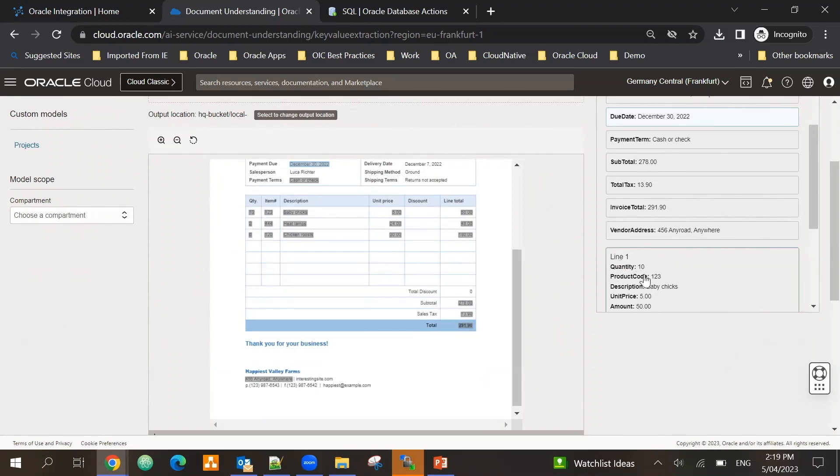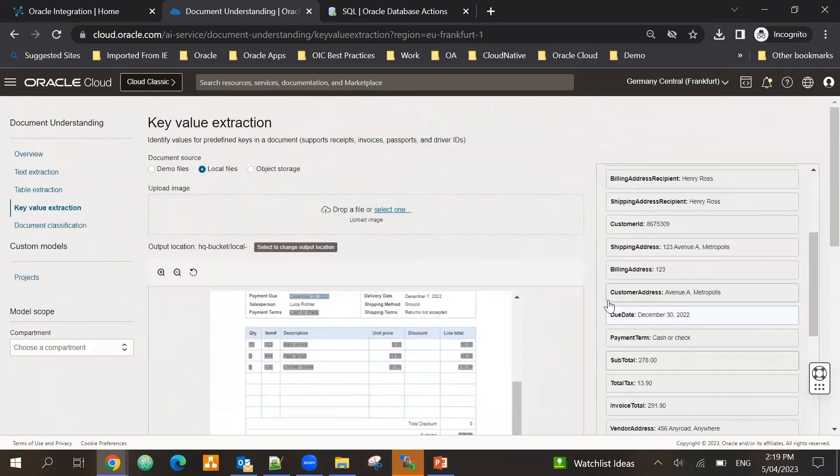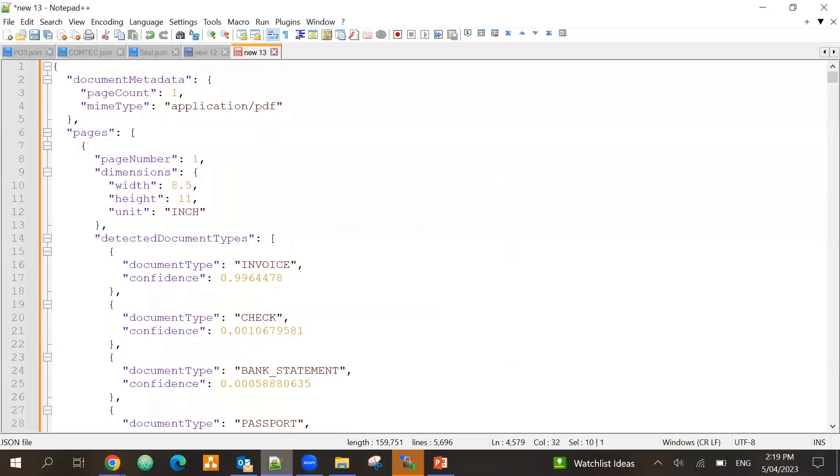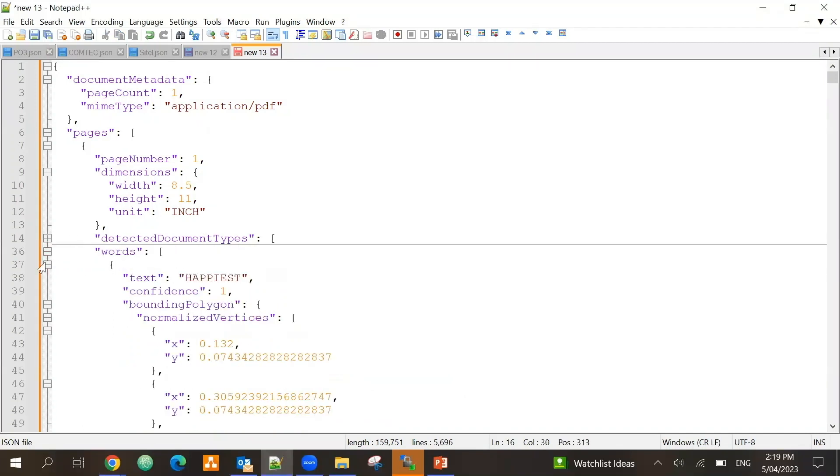At the bottom you would see for example due date, and if I show more I can see the line items like quantity, product code and details. This is actually stored in object storage in a JSON format. So if I show you the JSON format what it is bringing, you can see it is able to classify that the detected document type is invoice. It brings the data in three different ways.